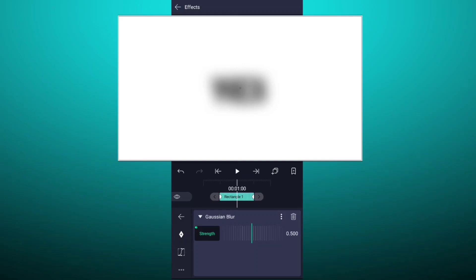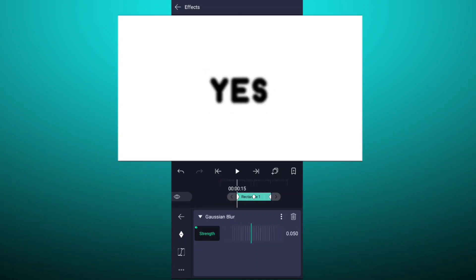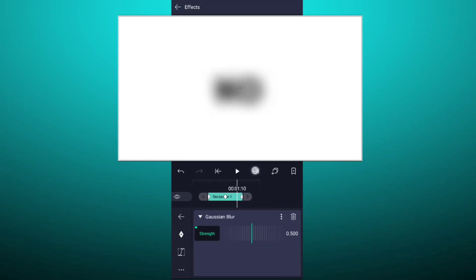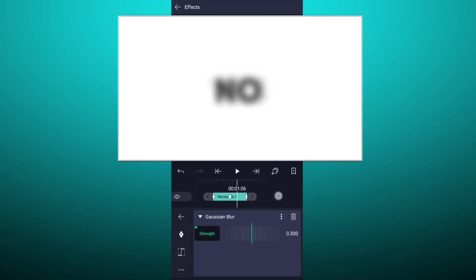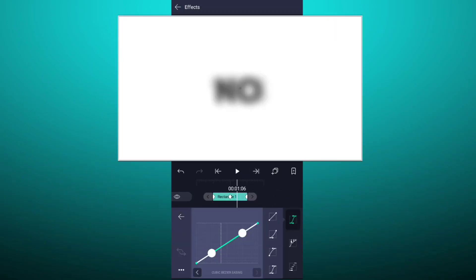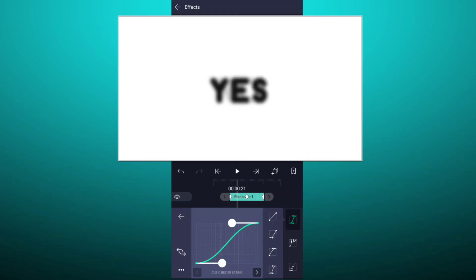Add a keyframe between these two keyframes. Now at this keyframe decrease blur value up to 0%. Also here. Now smooth these keyframes.